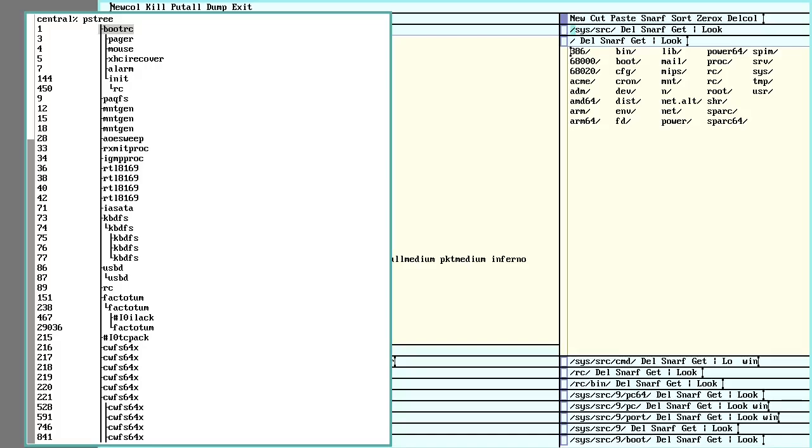This video is going to be going over the configuration of a 9-front system. Some of this does apply to Plan 9, but this is going to have some very specific 9-front stuff in it.